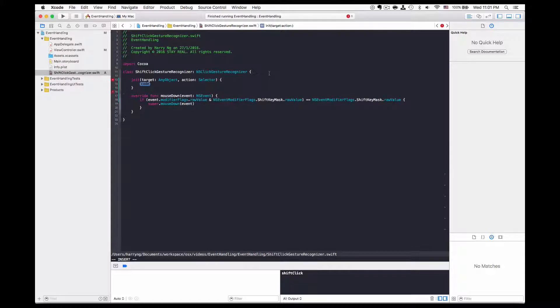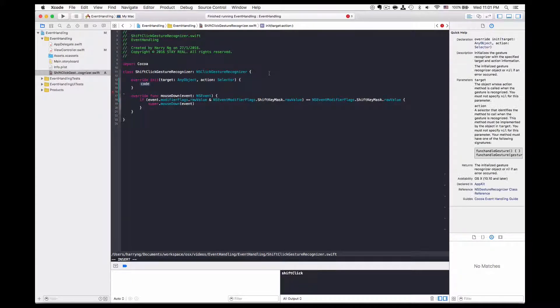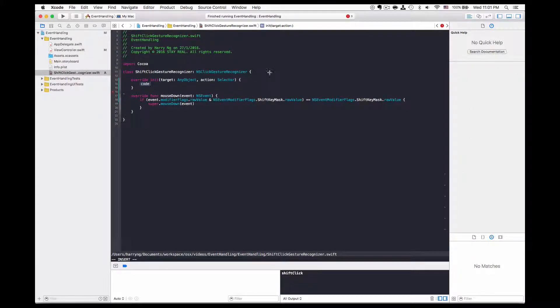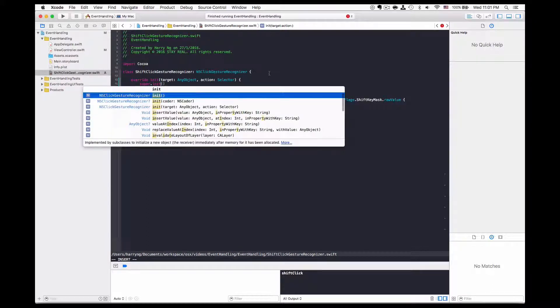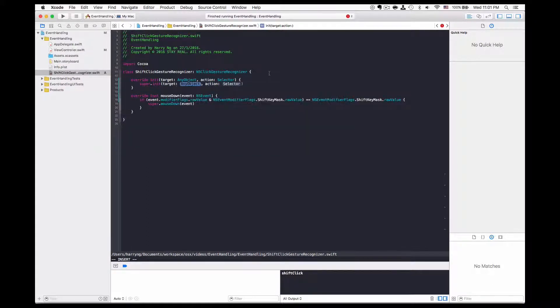Since I will be overriding this, I need to add the override keyword and then call the super init on the target action, so it just passes through.